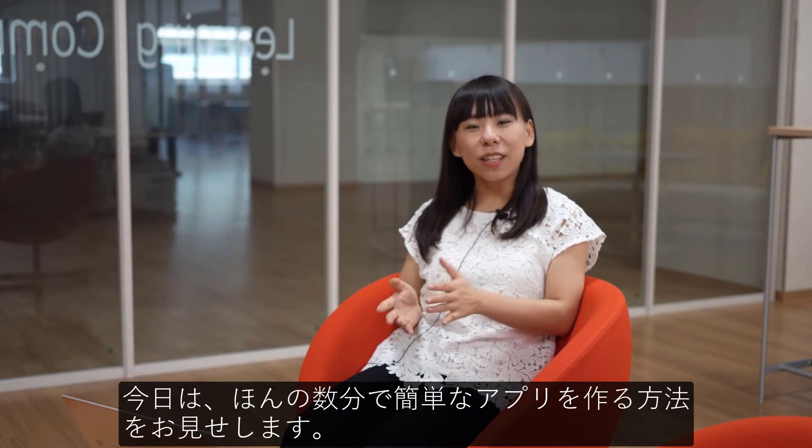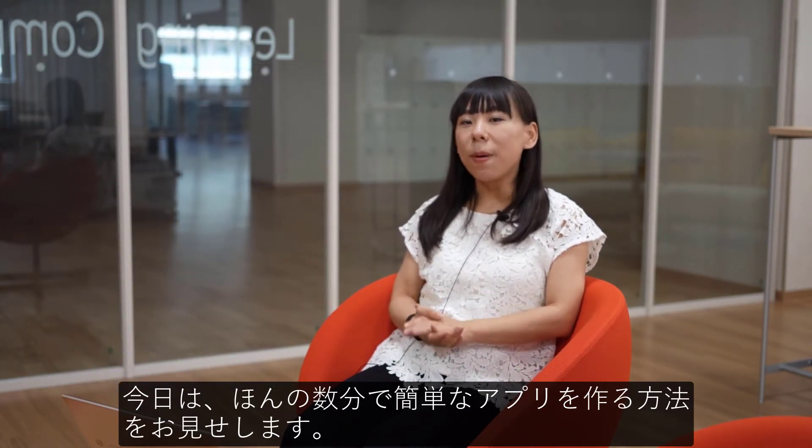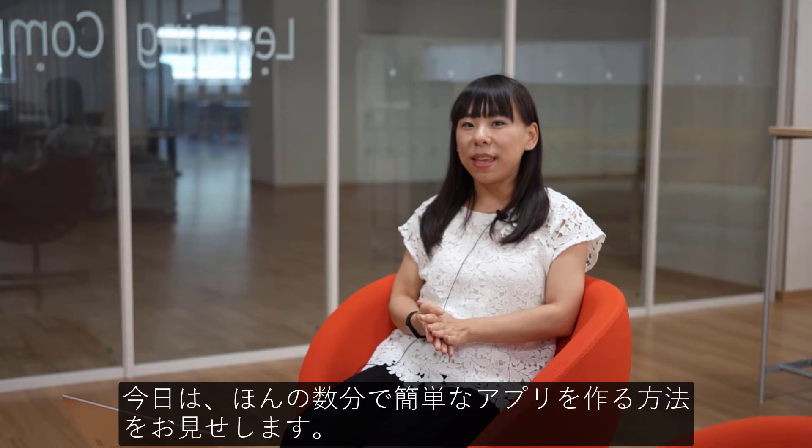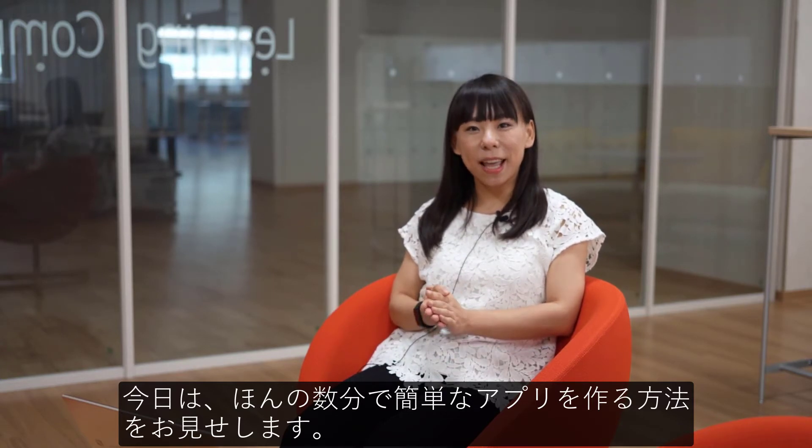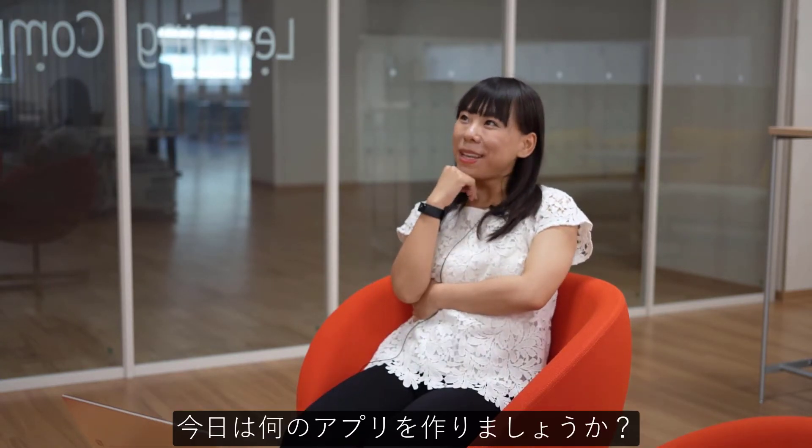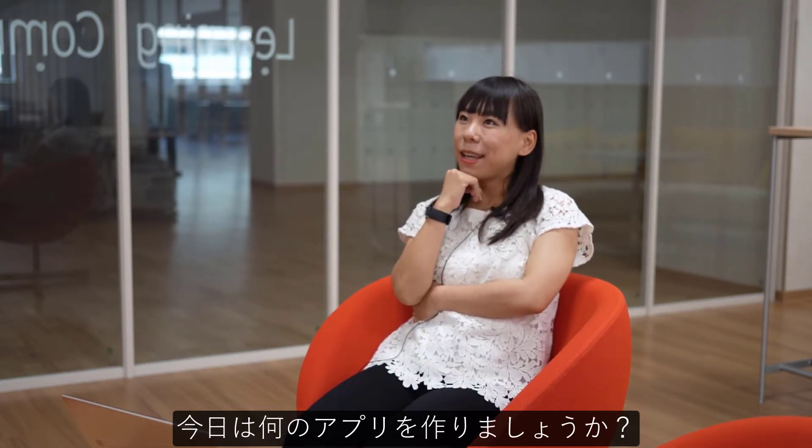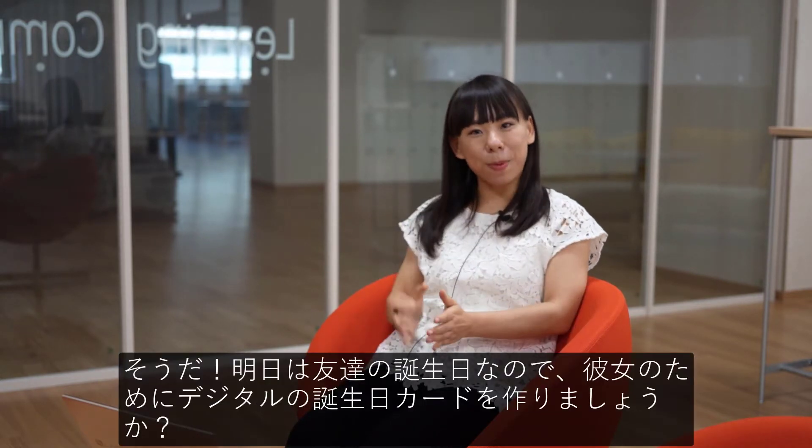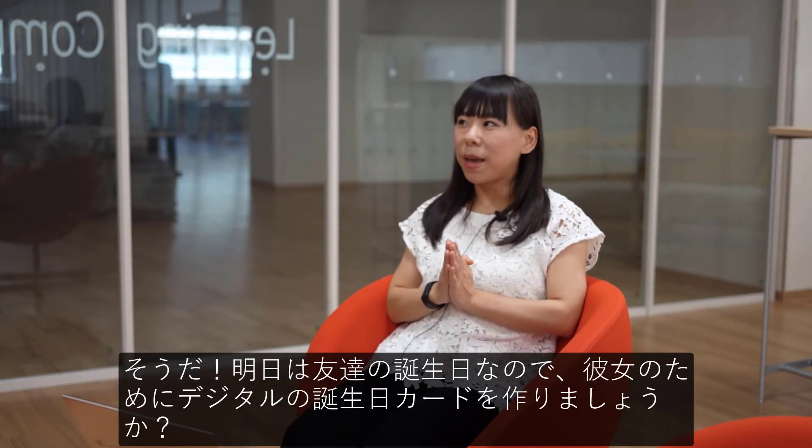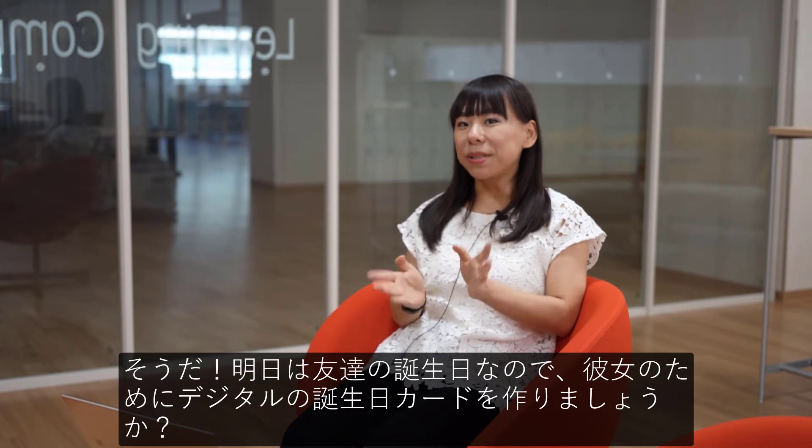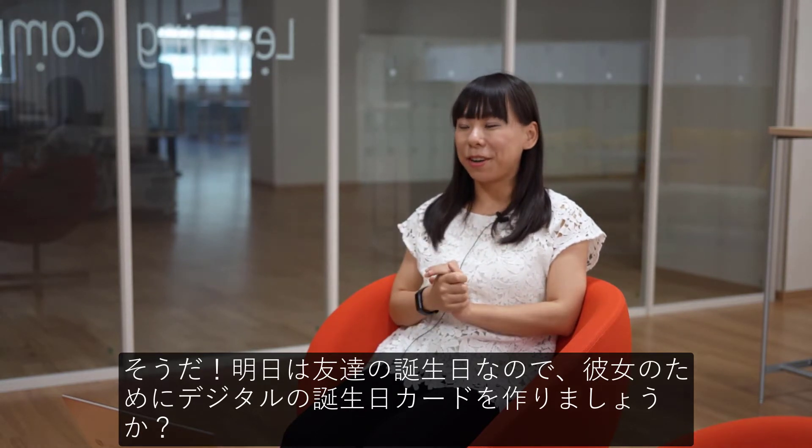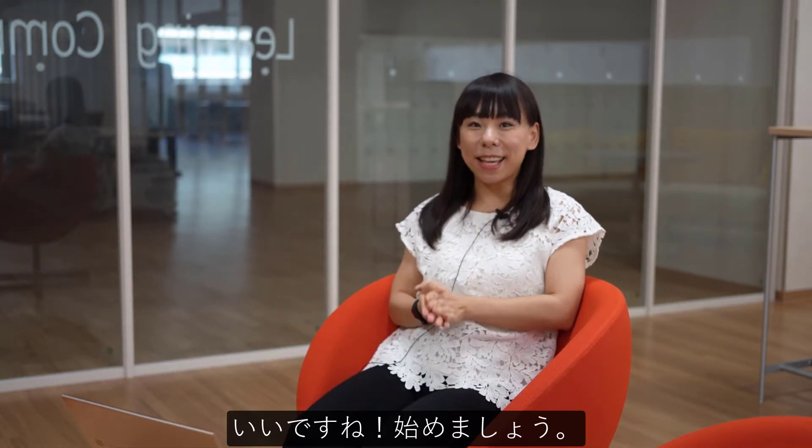And today, I'd like to show you how to make a simple app within just a few minutes. But what app shall we make today? Oh, tomorrow is my friend's birthday. So how about making a digital birthday card for her? Well, this sounds great. Let's get started.